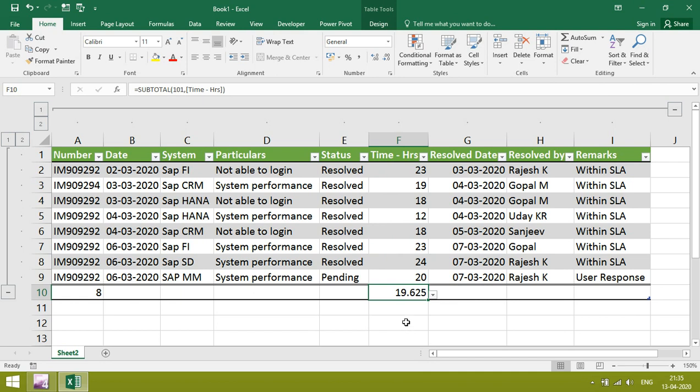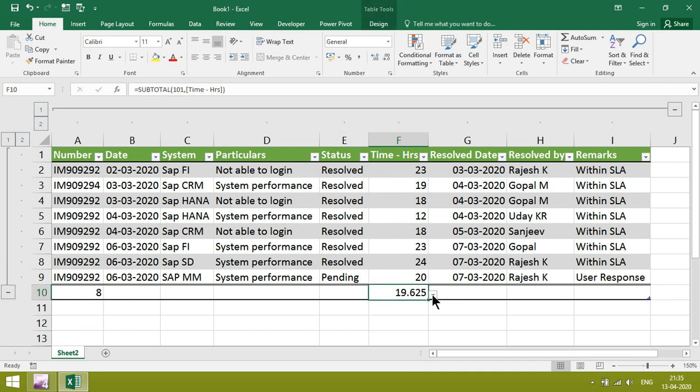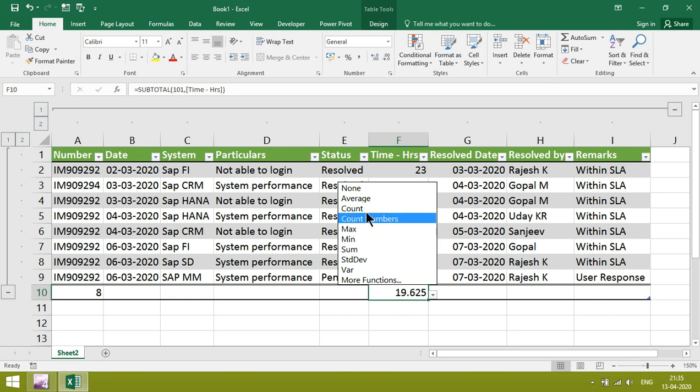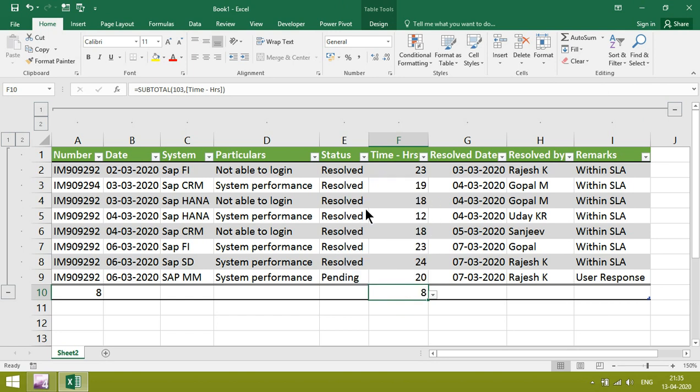To change it to minimum, maximum, you can change here. If you want to make count, you can get it.